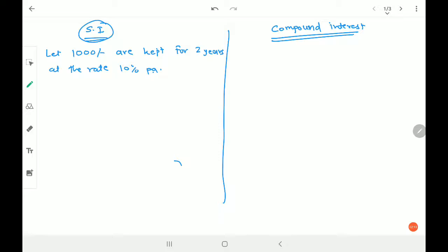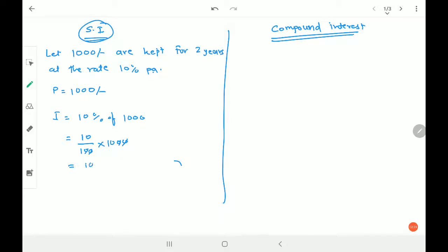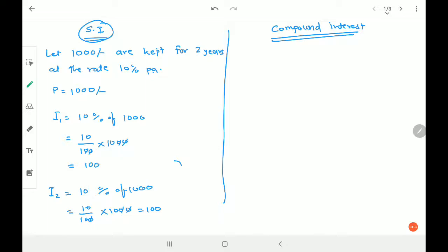Simple interest: 10 percent of the 1,000 — the principal. 1,000 is called the principal. So interest equals 10 percent of 1,000, which is 10/100 × 1,000 = 100 rupees. But this is for one year, since 10% is per annum. For the second year, 10 percent of 1,000 again equals 100 rupees. So total interest I equals 100 + 100 = 200 rupees.